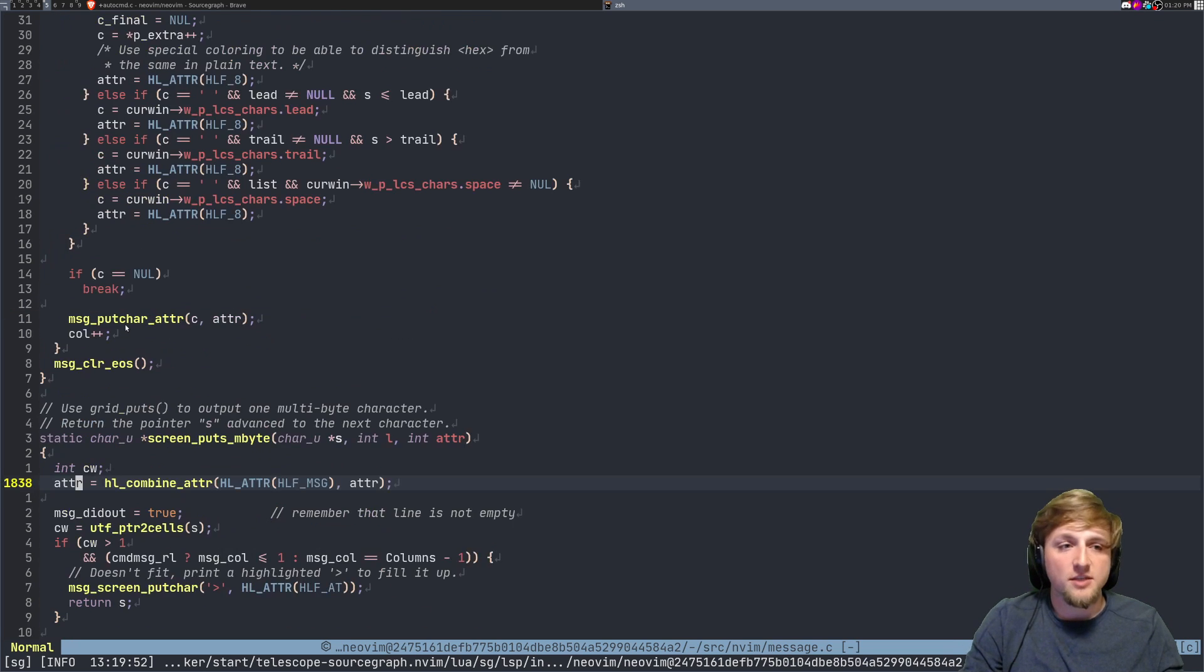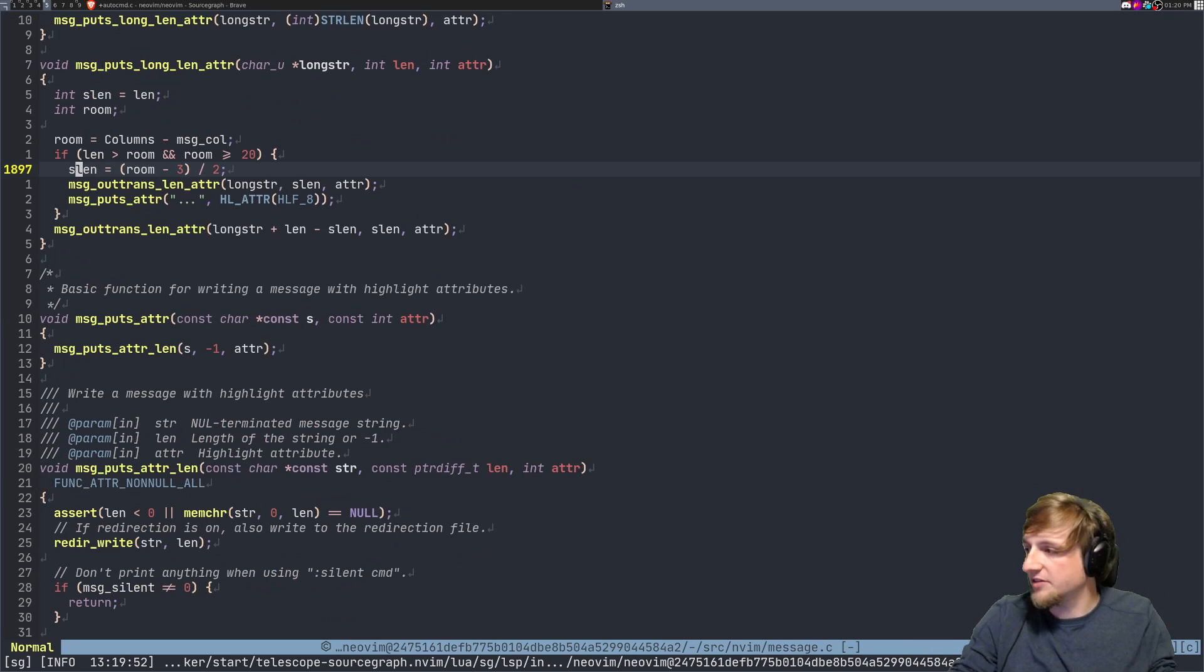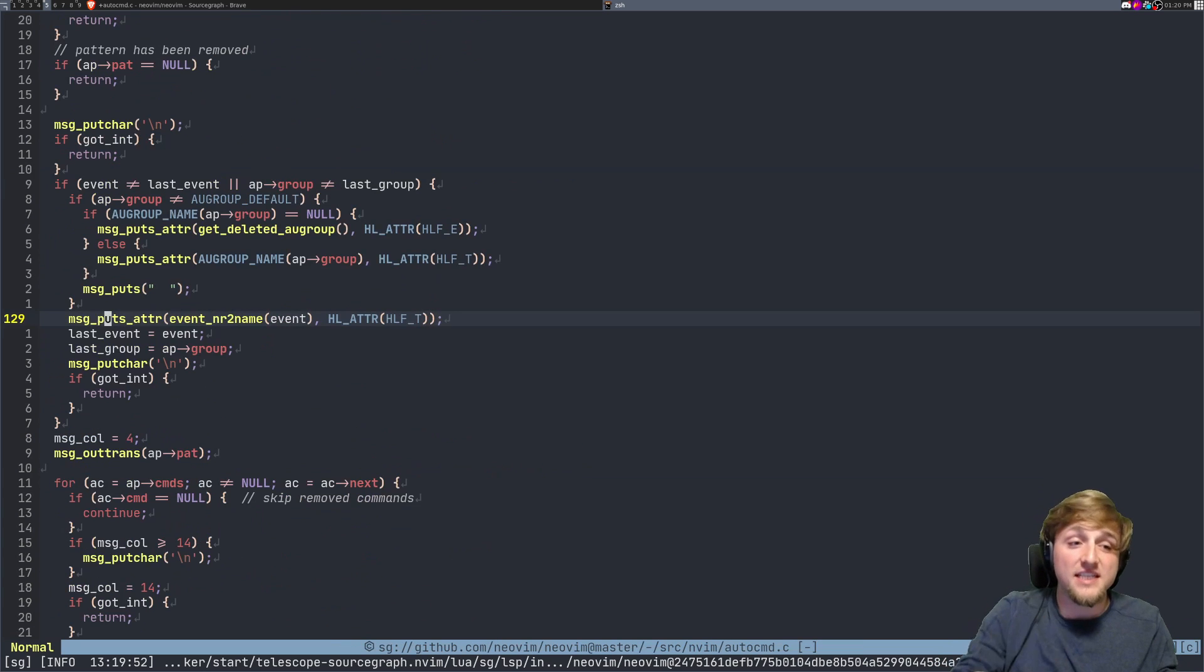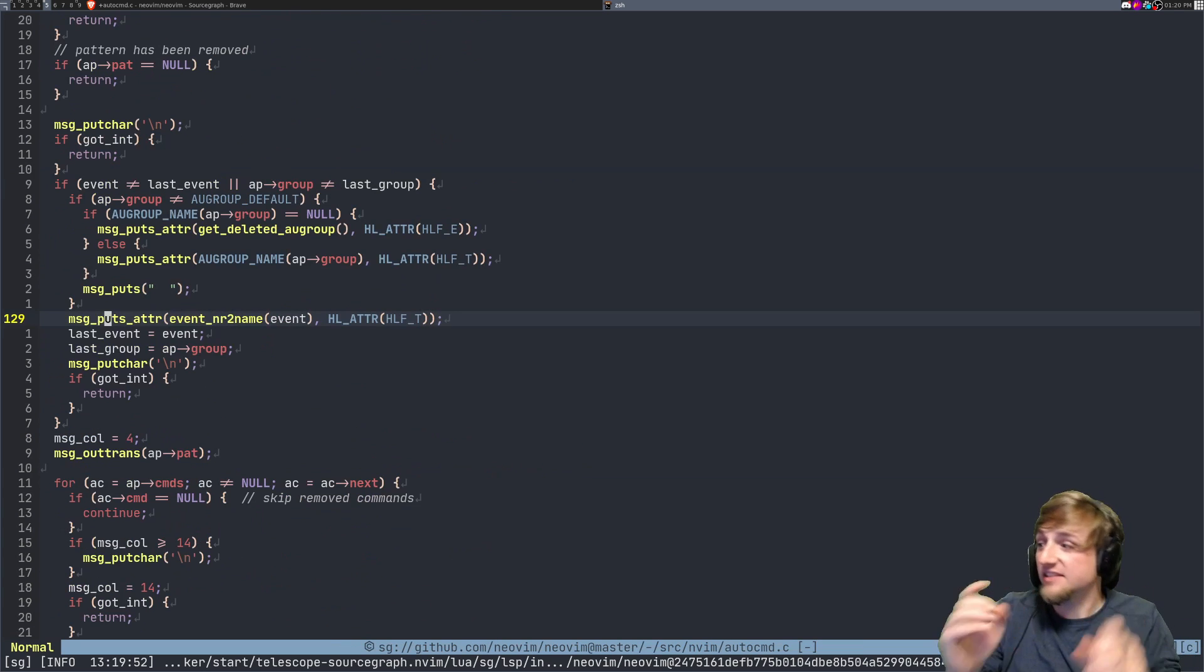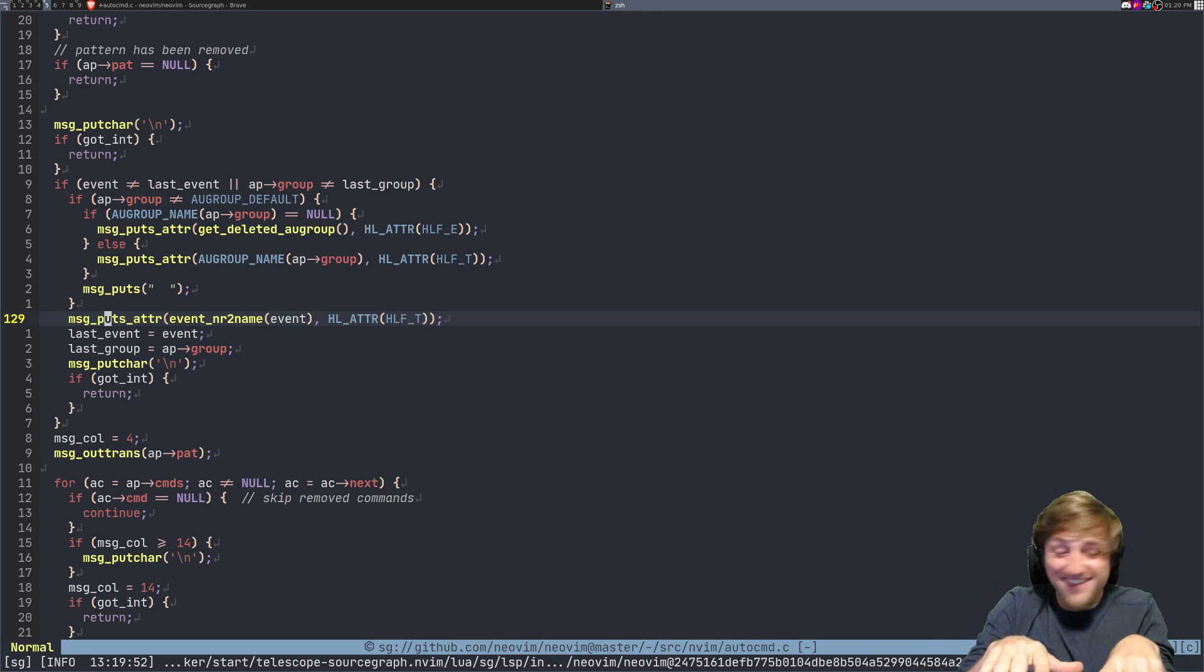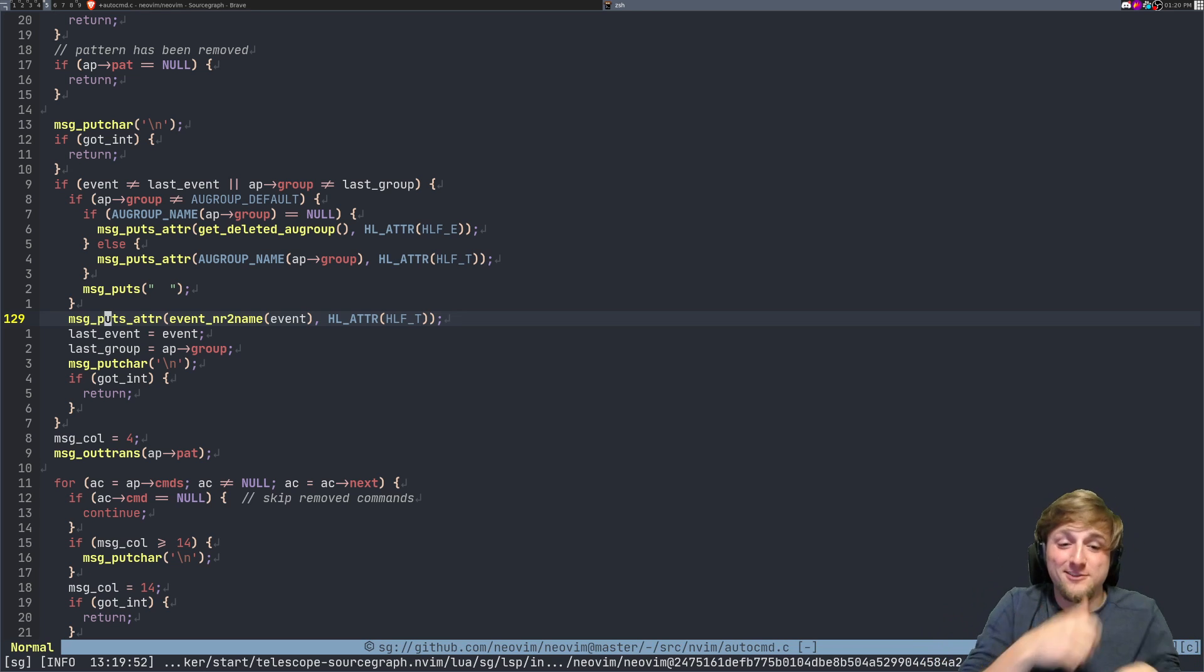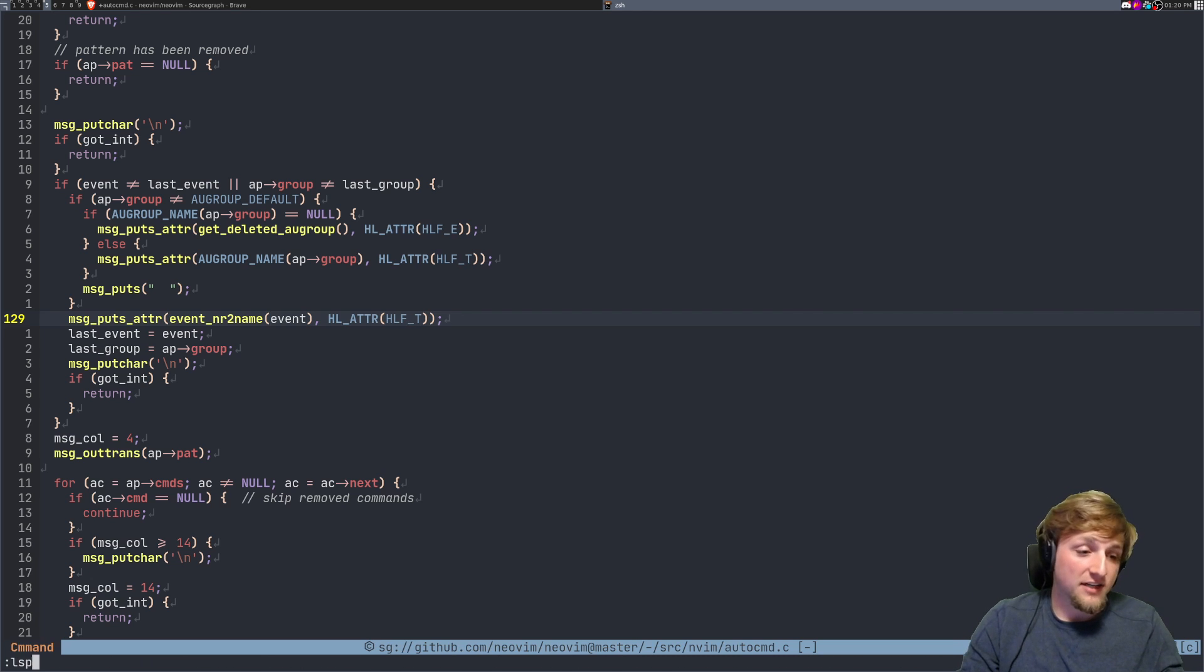Now I can jump around in this, control F control B move around etc, but I can still use control T to jump back out of the tag stack. This is kind of just like working within the way that NeoVim generally works, with all of the intelligence powered by source graph actually.